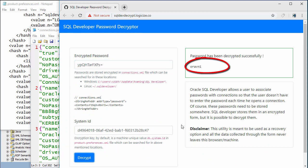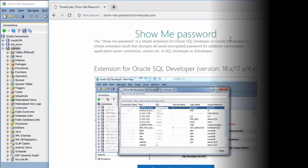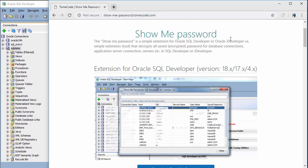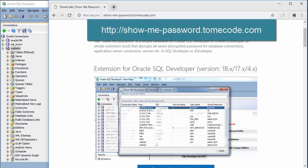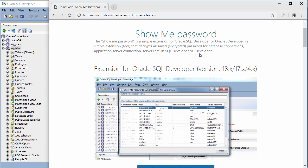Now we know the passwords for all the connections stored on our computer. However, if you find this method a little bit complex with too many steps, you can choose another option — go to this website and download the extension for SQL Developer.